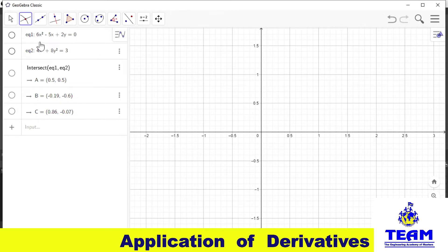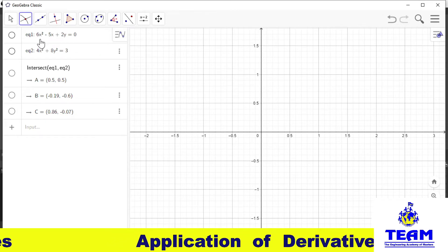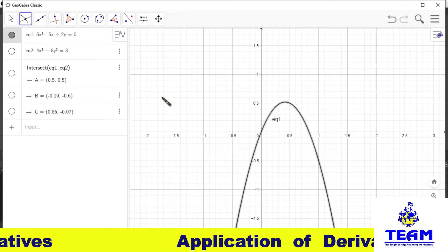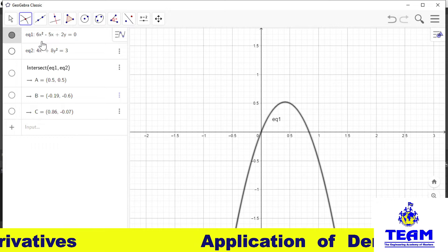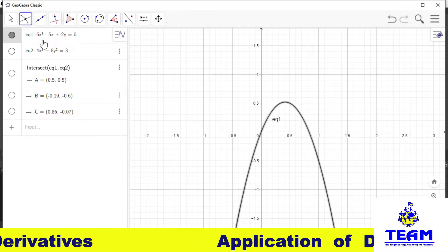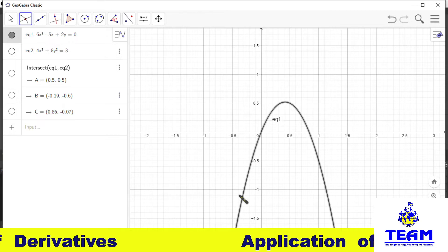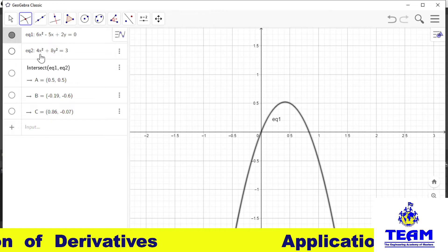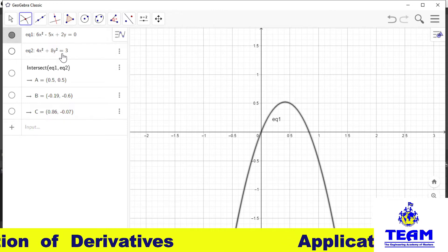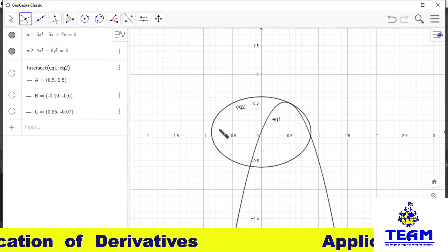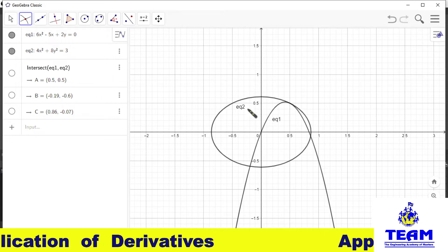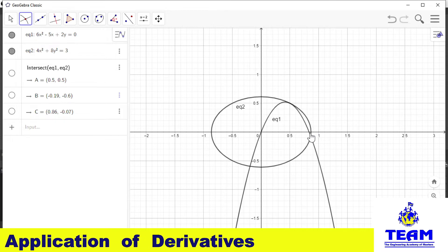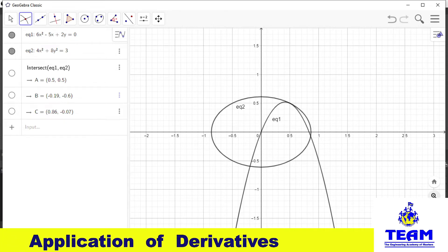The first curve is 6x² − 5x + 2y = 0. Since it has x² terms, it is a parabola, symmetrical about the y-axis. The second curve is 4x² + 8y² = 3, which is an ellipse. At (1/2, 1/2) the two curves touch each other — that is what we have to verify.